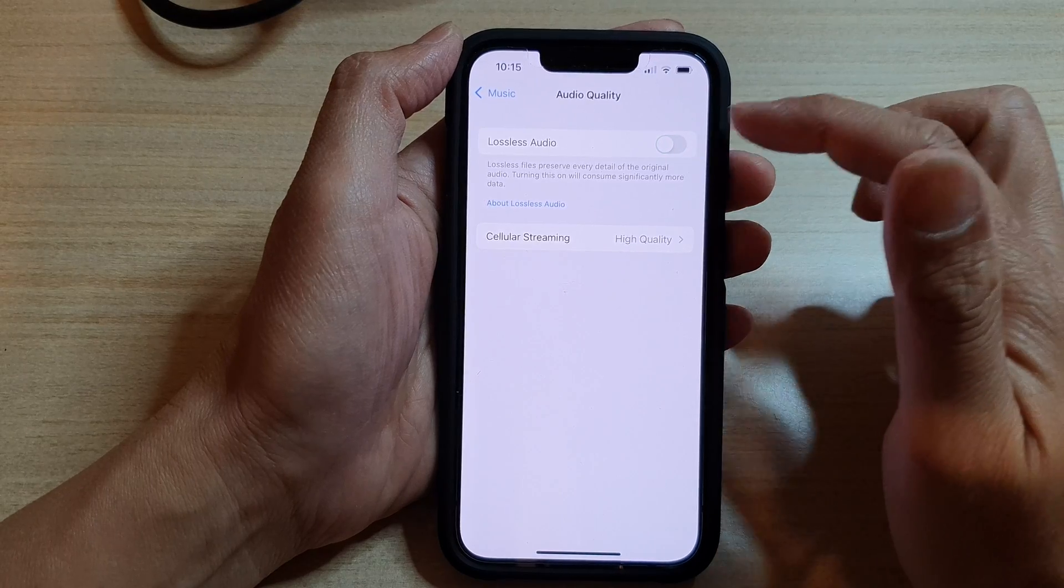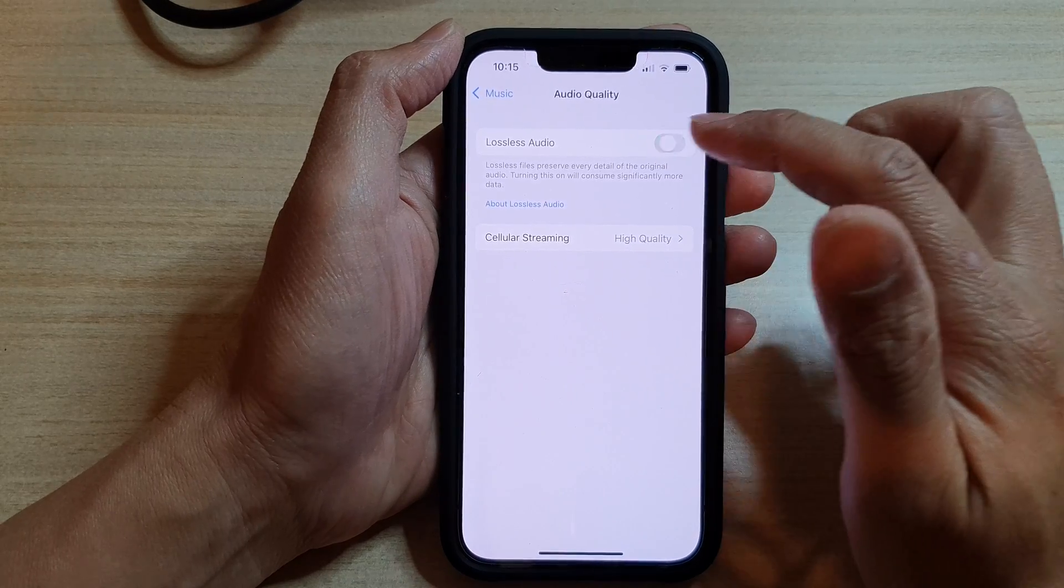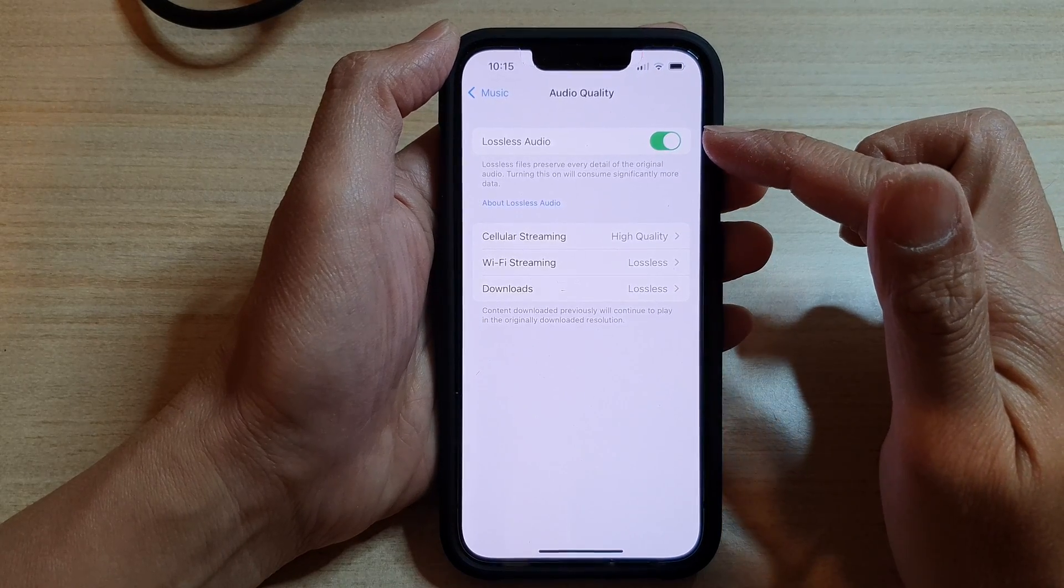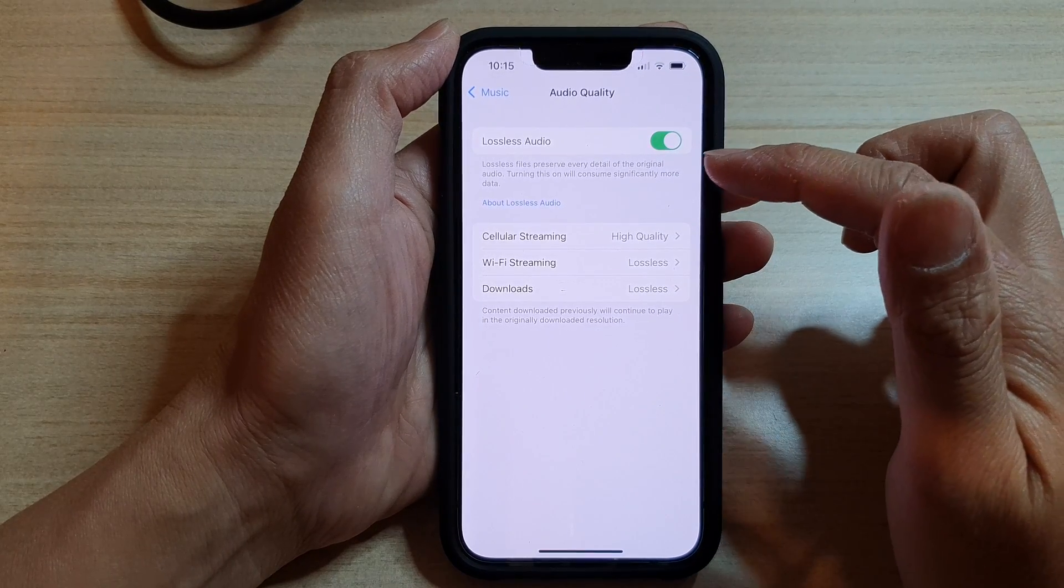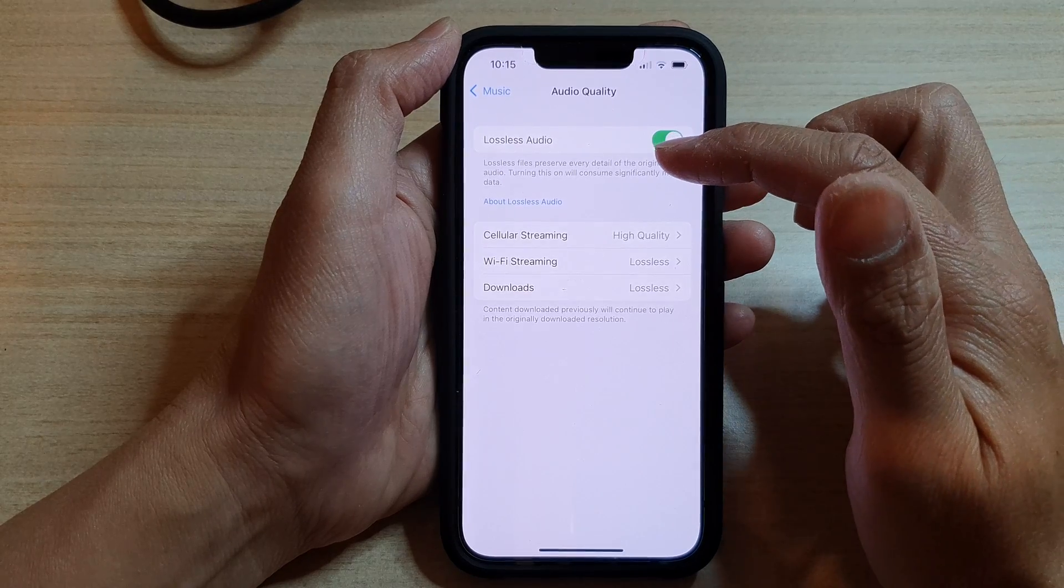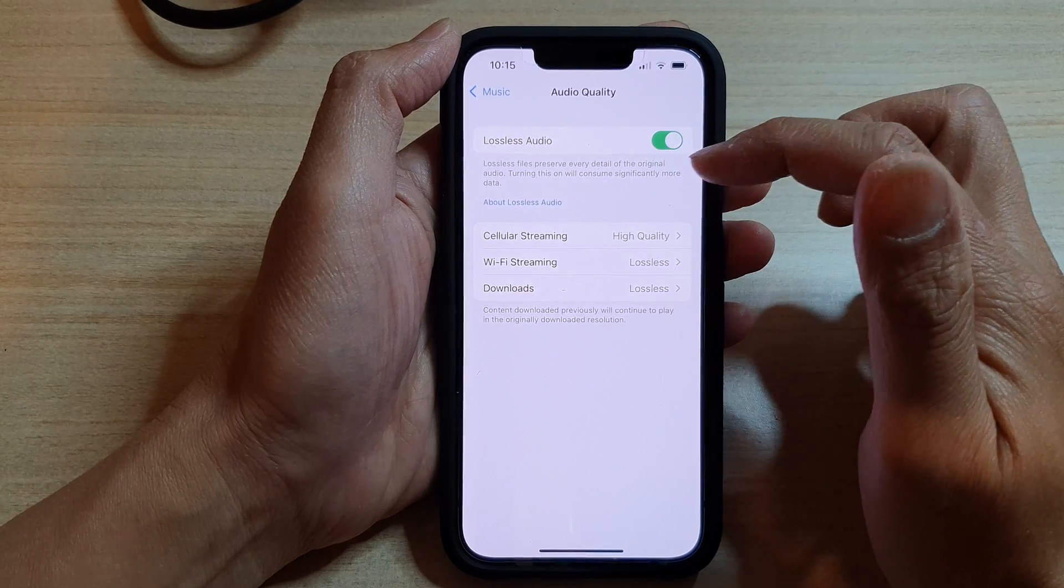to turn it on or off. Now if you turn on Lossless Audio, it can preserve every detail of the original audio. Turning this on will consume significantly more data.